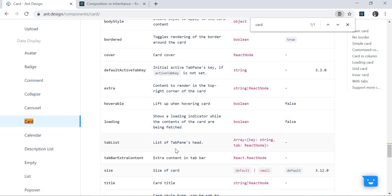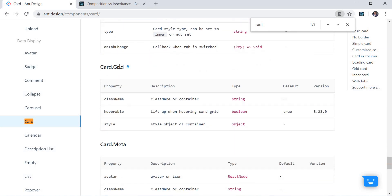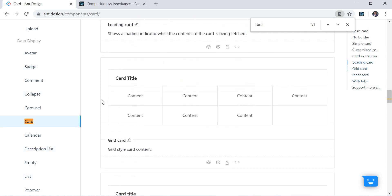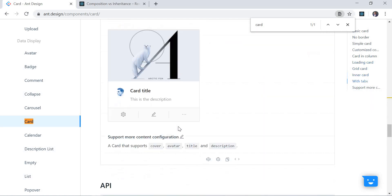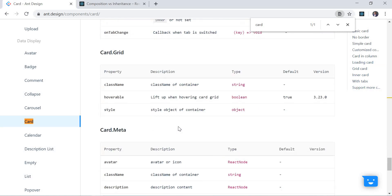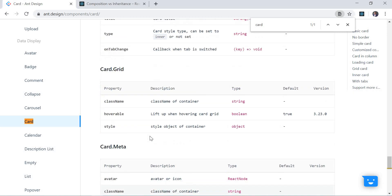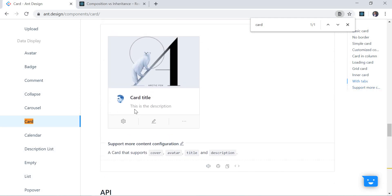If we go to the API of Card, there is Card, Card Title, and whatever is contained within the body. There are different props which can be passed — the main one is the title, which is shown there. Then we have size, meaning what should be the size of that card. We have default and small. After that there is Card Grid, which are grids shown within the card content. Card Meta can have className, description, style, and title, and is useful for showing a profile name and description.